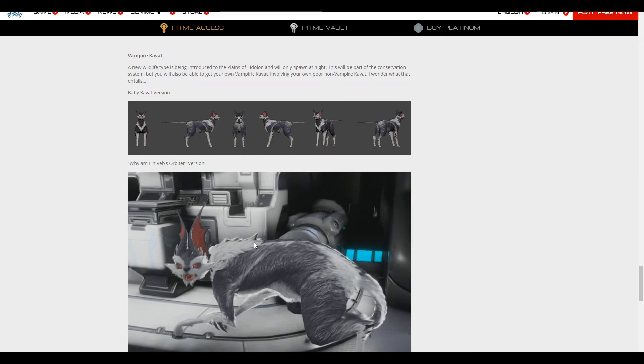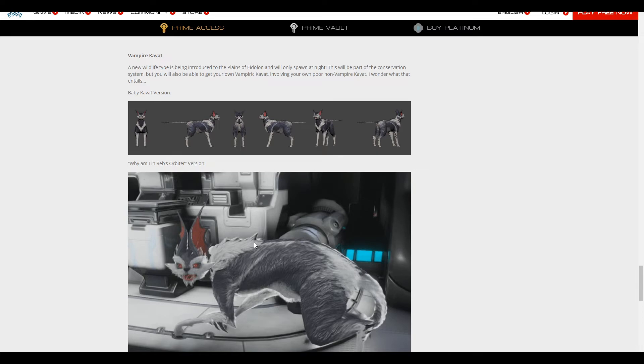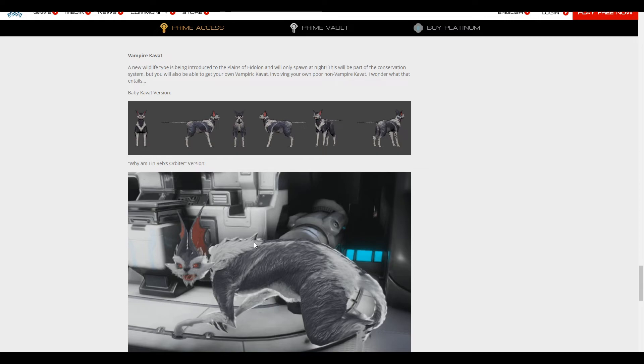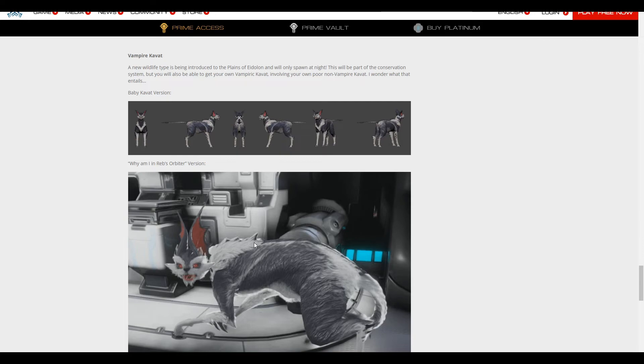I can just imagine taking a Smeeta into the plains at night, then it being gone forever. And I can only assume that it would be better solo, right? I mean, because I'm assuming you can kill the wild vampire Kavat. And if you can, then I feel like a squad would just kill them, right? And do they scale to the level of whatever bounty you're doing? Can they be doing a bounty and they appear? Do you have to just be going in idle? So many unanswered questions.